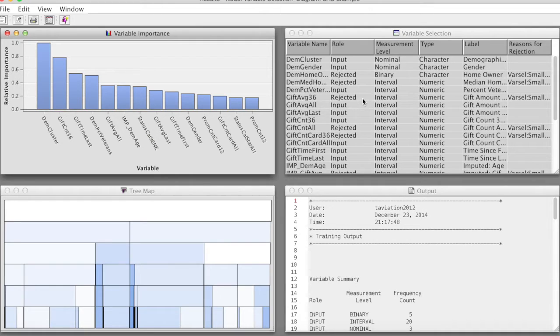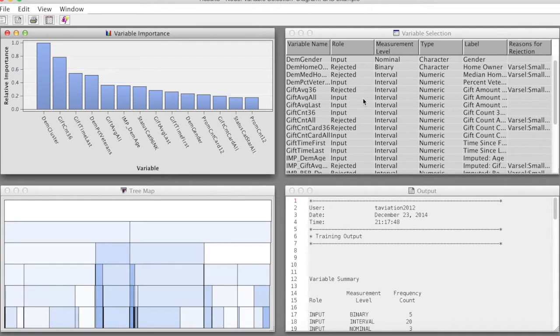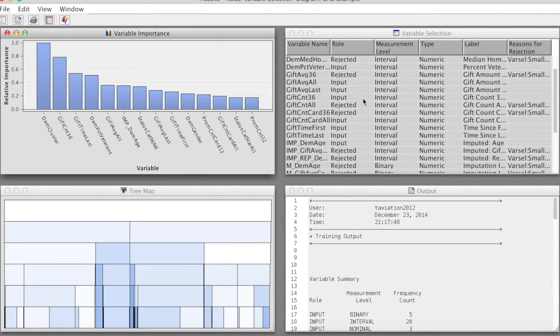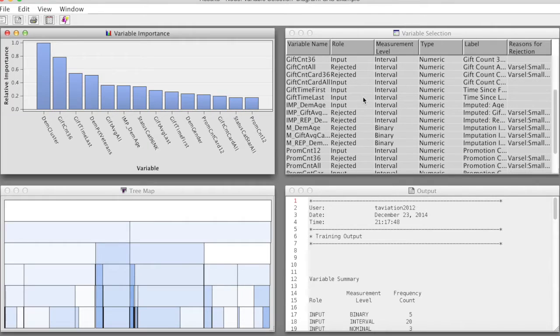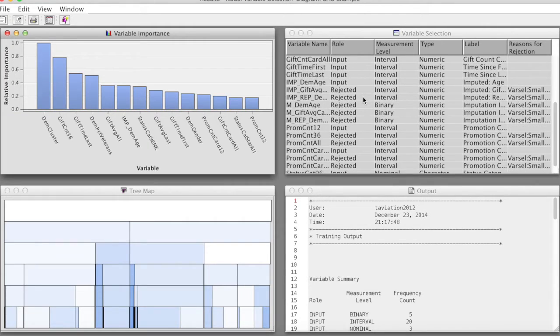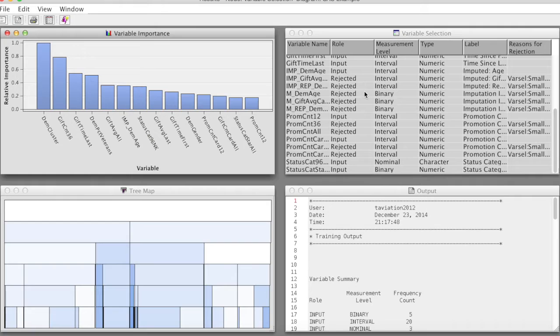In the Variable Selection window, we can see important variables that are selected for further analysis, and less important variables that are rejected.